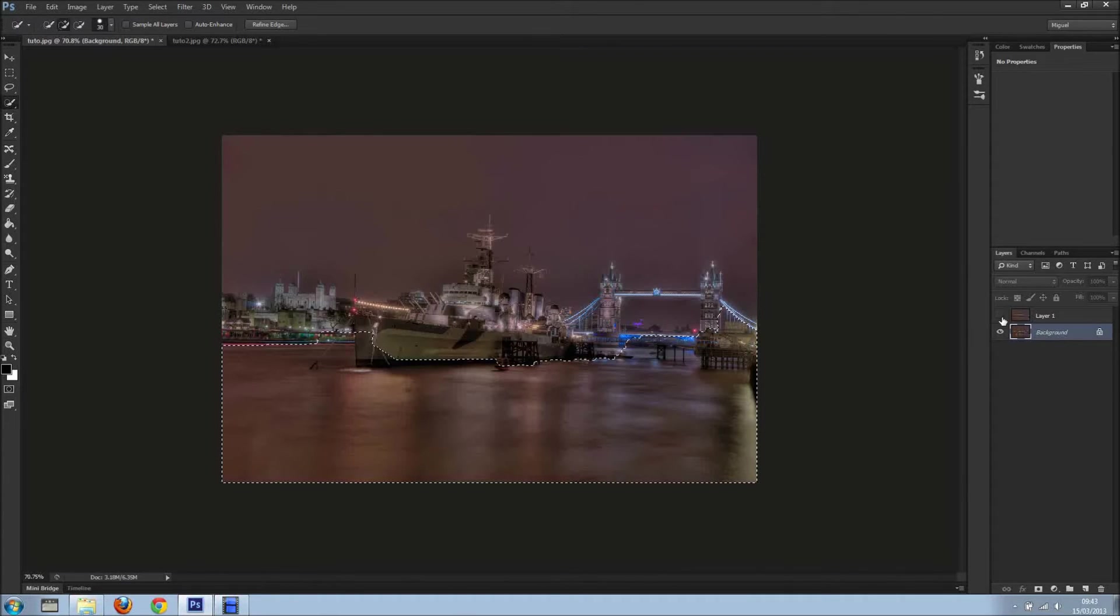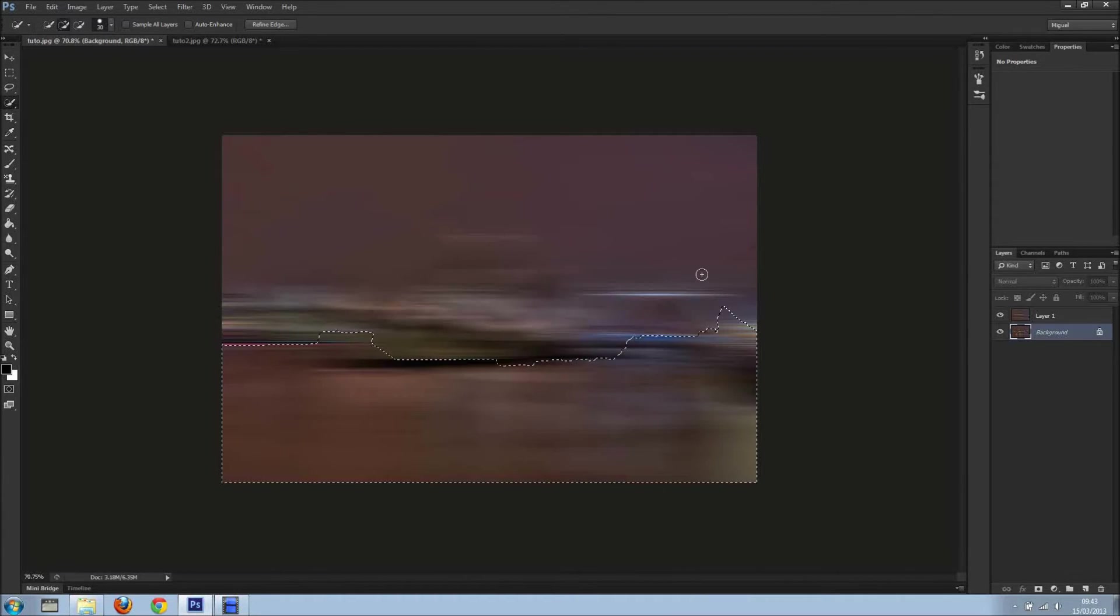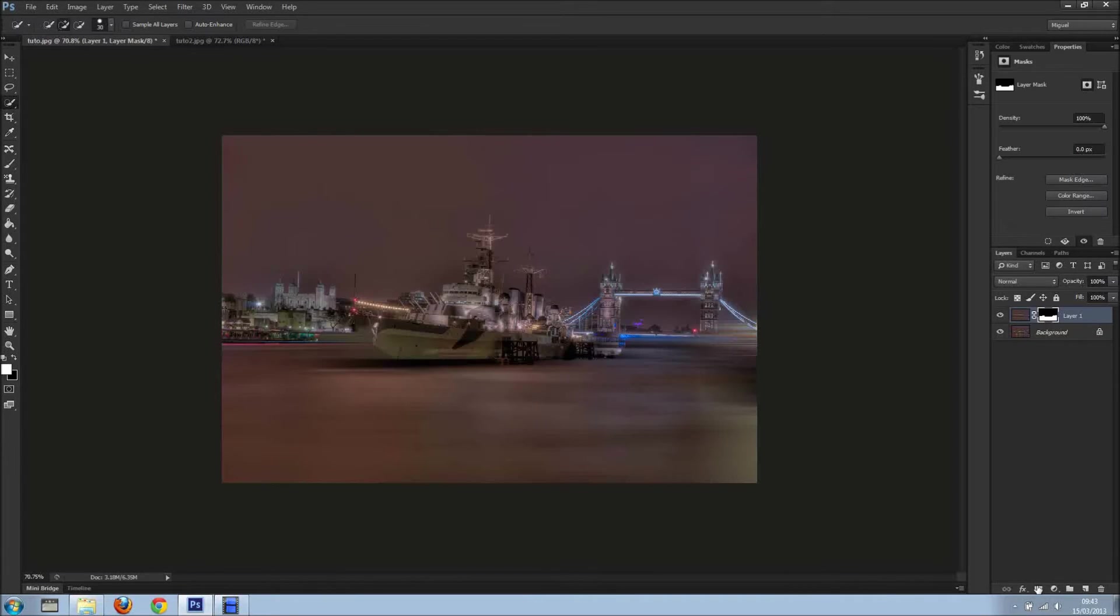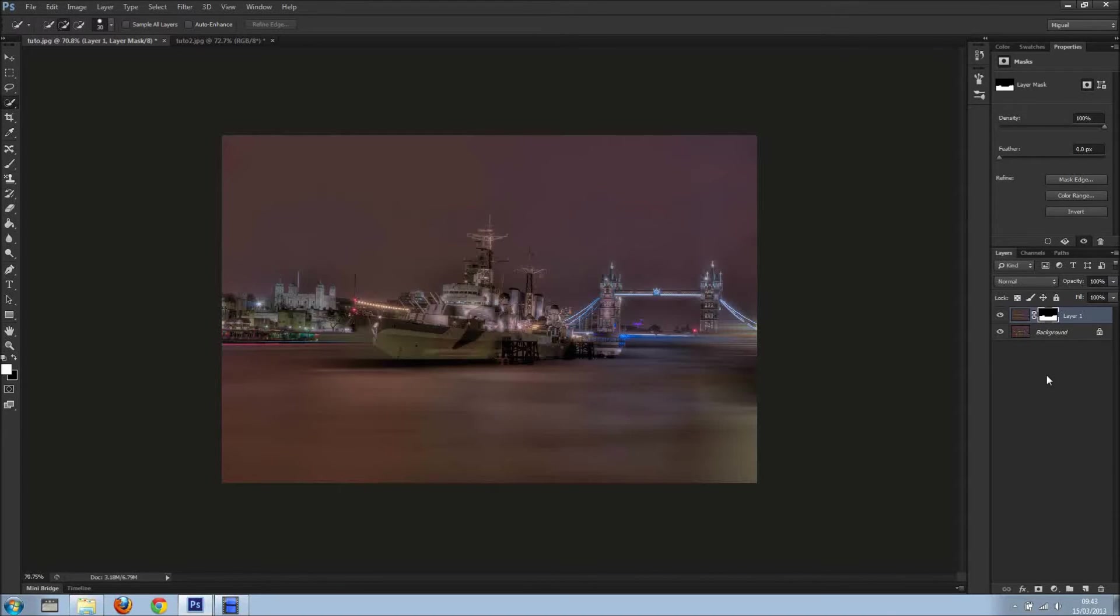With this selected, let's show the other top layer, select top layer, and add a layer mask. There we go. The layer mask, by the way, the icon is right here at the bottom.